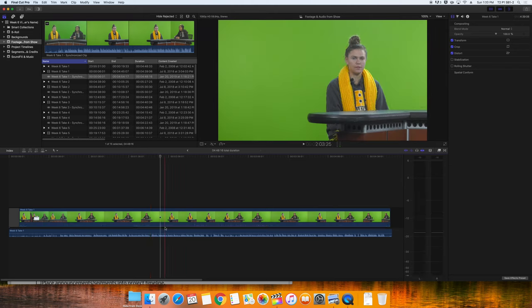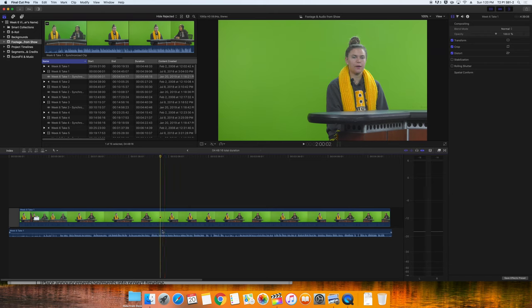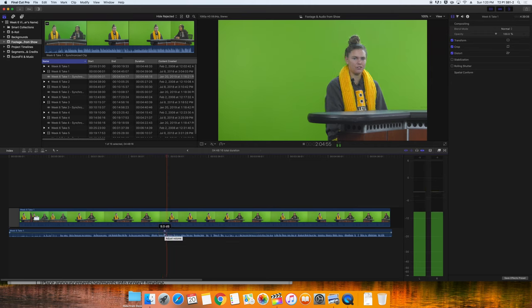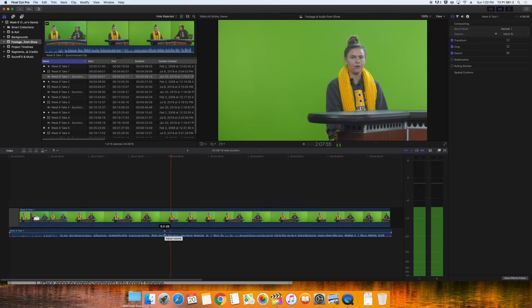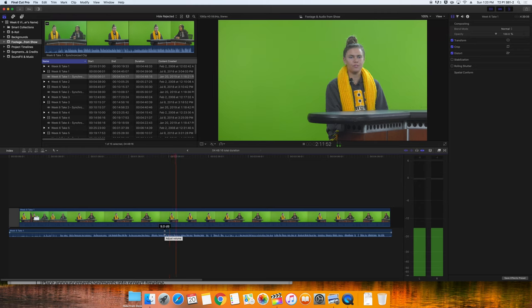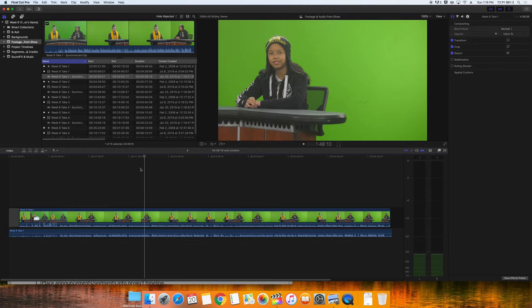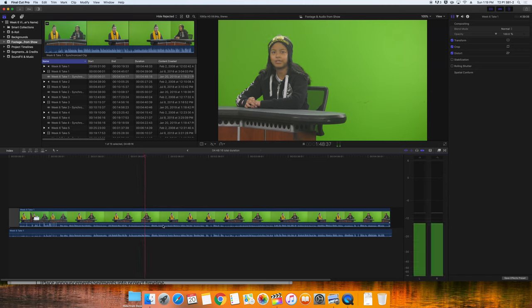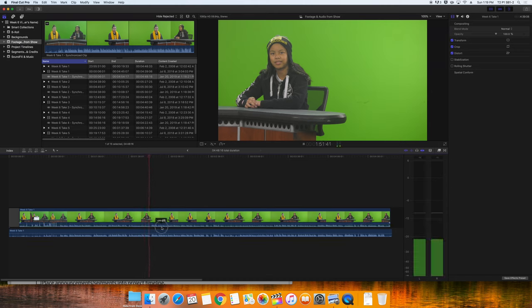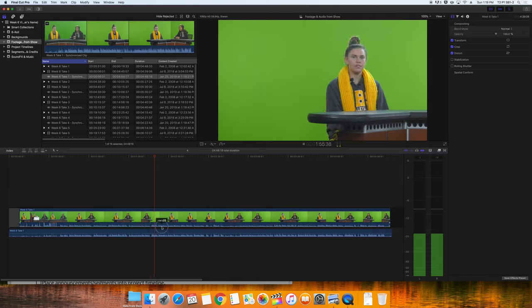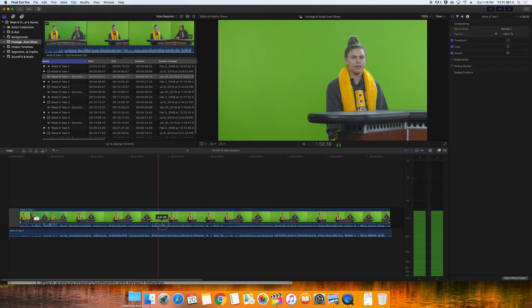Then, I'll adjust the H4N audio so that the meter is peaking at zero. If you listen to the audio quality here, you'll hear that the H4N audio from the lavalier microphones is so much better than the camera audio.